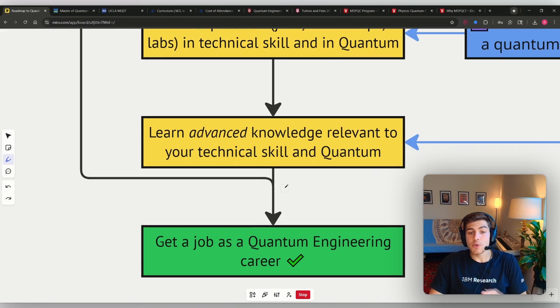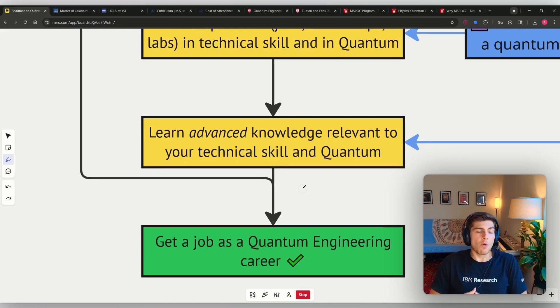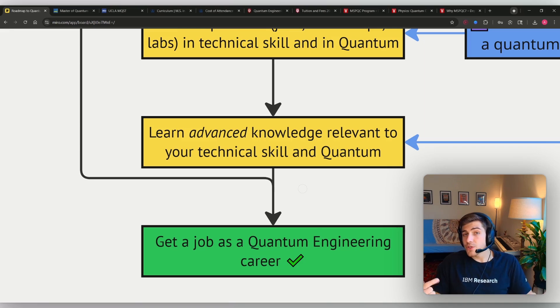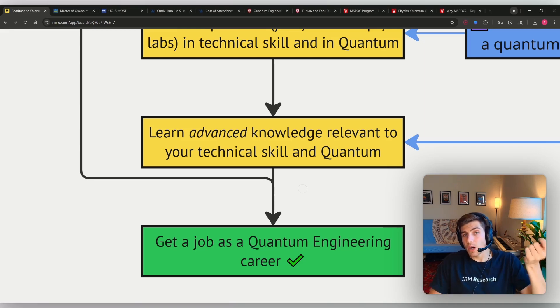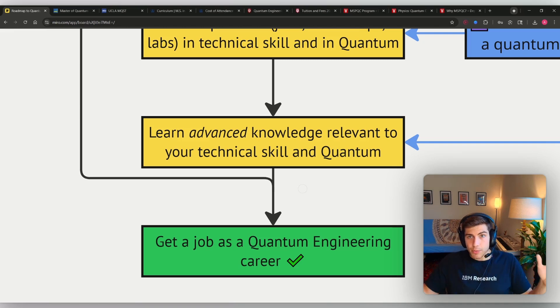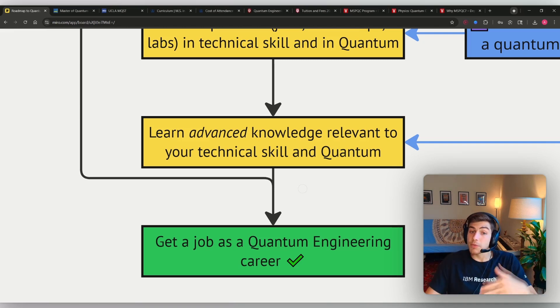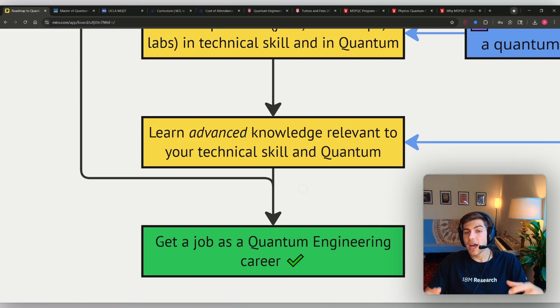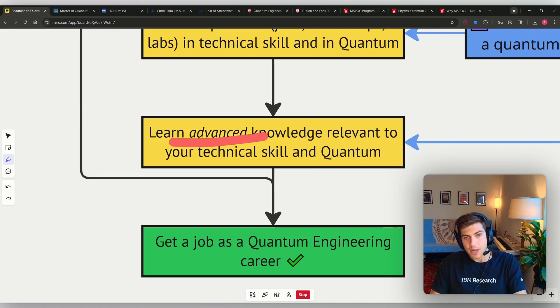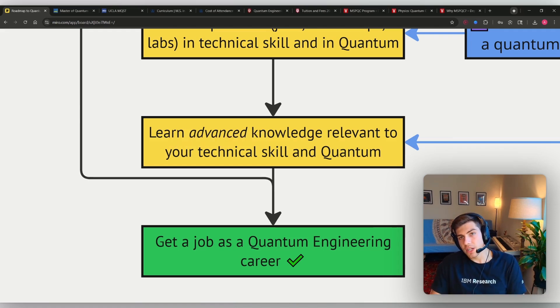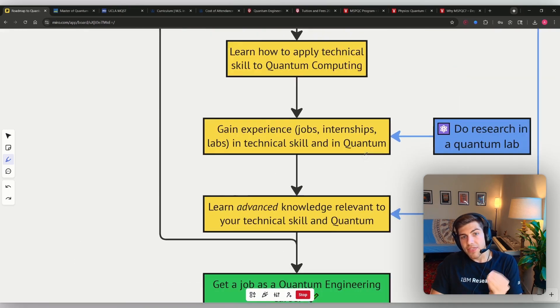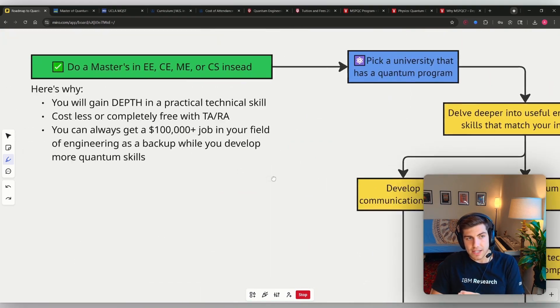So for example, I was showing a job for a quantum error correction firmware engineer. So that's an interesting job because you also need to know about the theory of quantum error correction. But you don't have to be an expert in theoretical quantum physics to be able to do that role. You have to be really good at firmware engineering, but then you have to learn the advanced quantum knowledge about quantum error correction. But that's very targeted. You want to be very targeted and deliberate in your studies, and that's what this is.